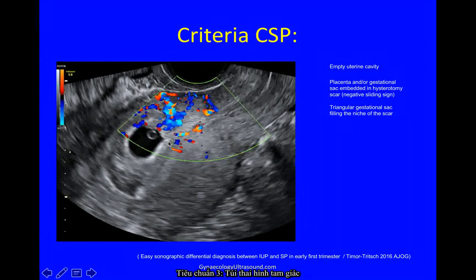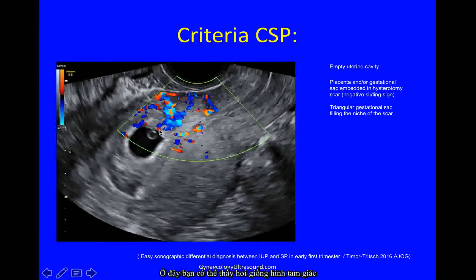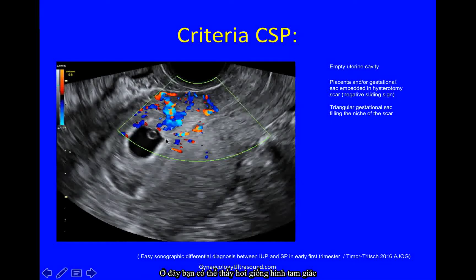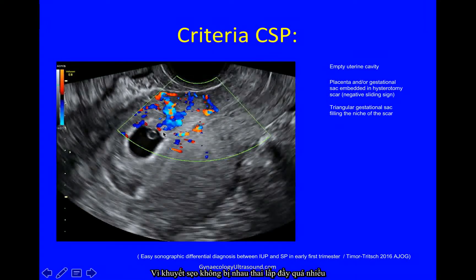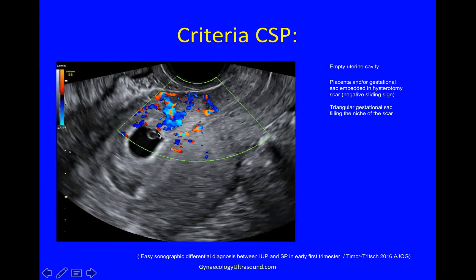A triangular gestational sac — here you can just see a little triangle. Sometimes that is more obvious than other times because the niche of this scar is in fact filled with trophoblast and not so much the sac itself.